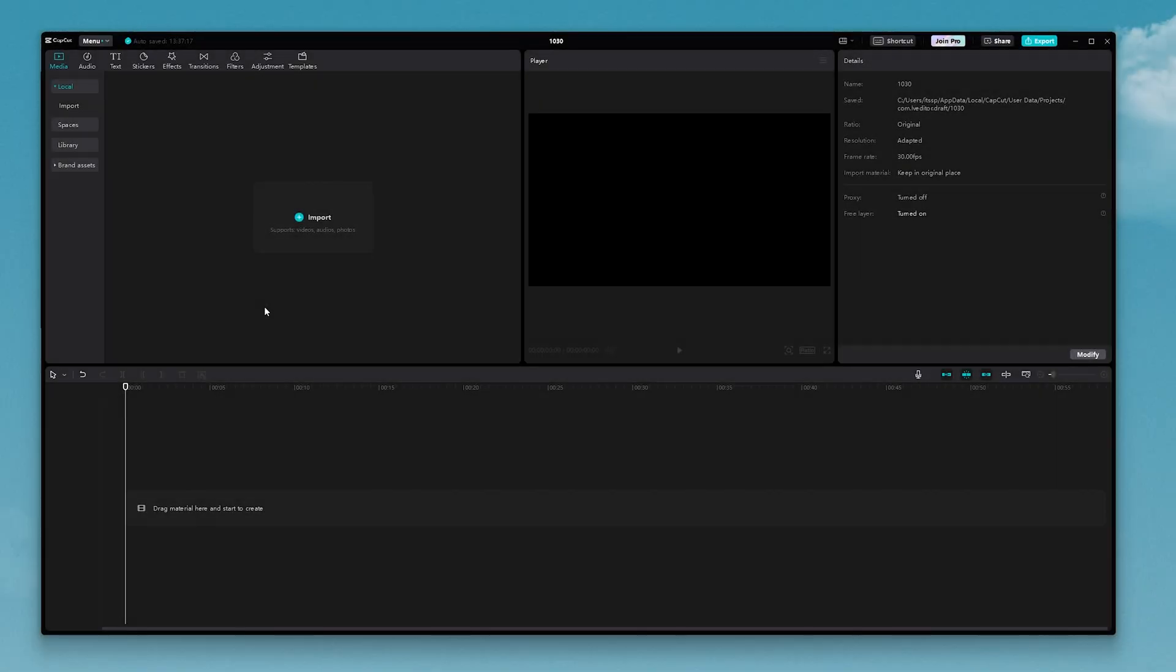Here's how to import music to CapCut PC. But just a quick disclaimer before we get started, if you're making videos for YouTube or another video platform, you want to make sure the music you're using is copyright free.